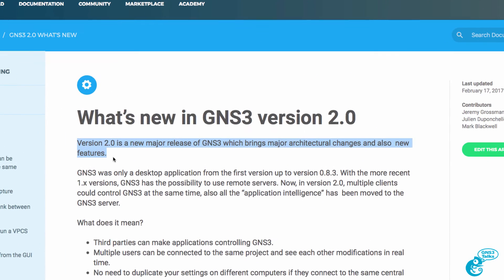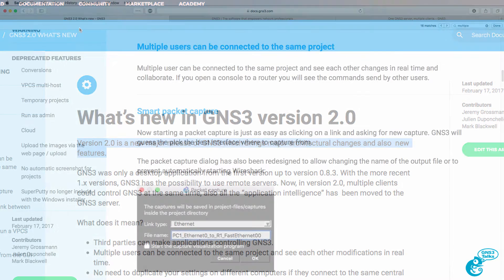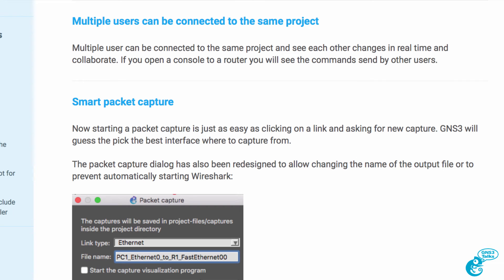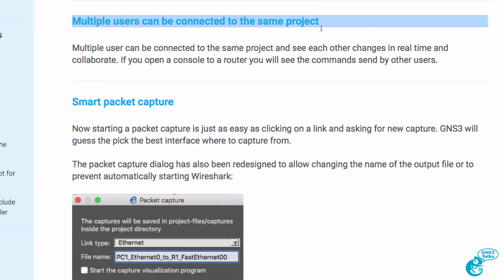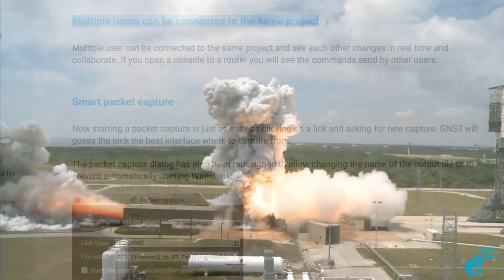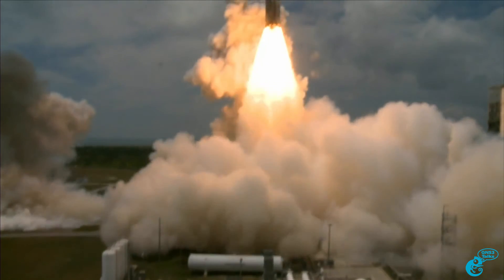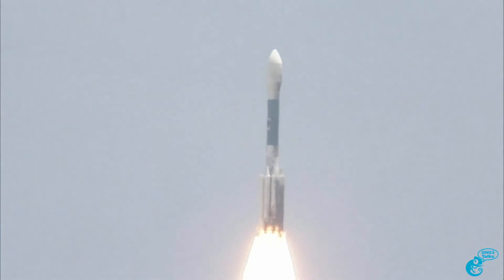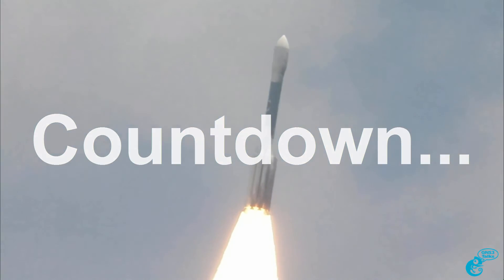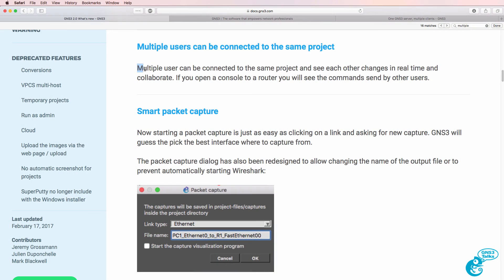GNS3 2.0 introduces a number of changes and new features. In this video we're going to discuss a really cool feature available in GNS3 2.0, which is the ability to have multiple users connected to the same project. This is a new feature available in 2.0 and allows multiple users to be connected to the same project running on a server, and see each other's changes in real time and collaborate on projects together.